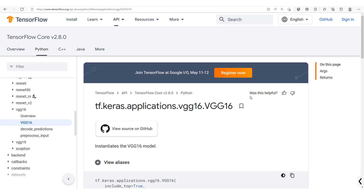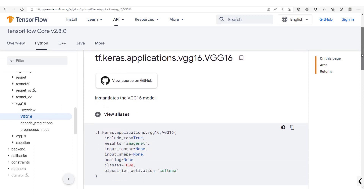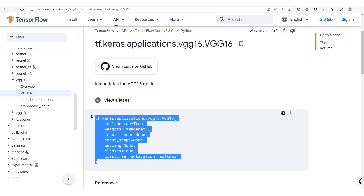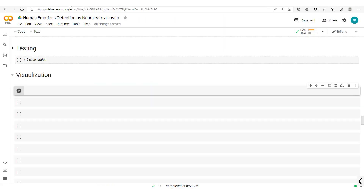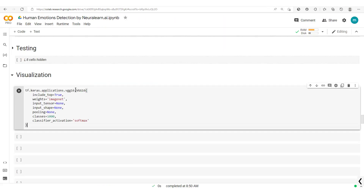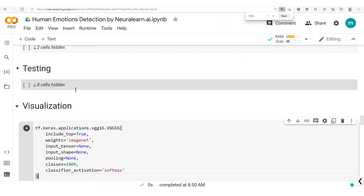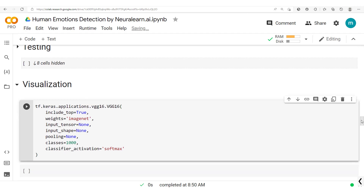The pre-trained model we'll be using here will be VGG16. We'll simply copy this, get back to our code, paste this out. There we go — we have our VGG16.